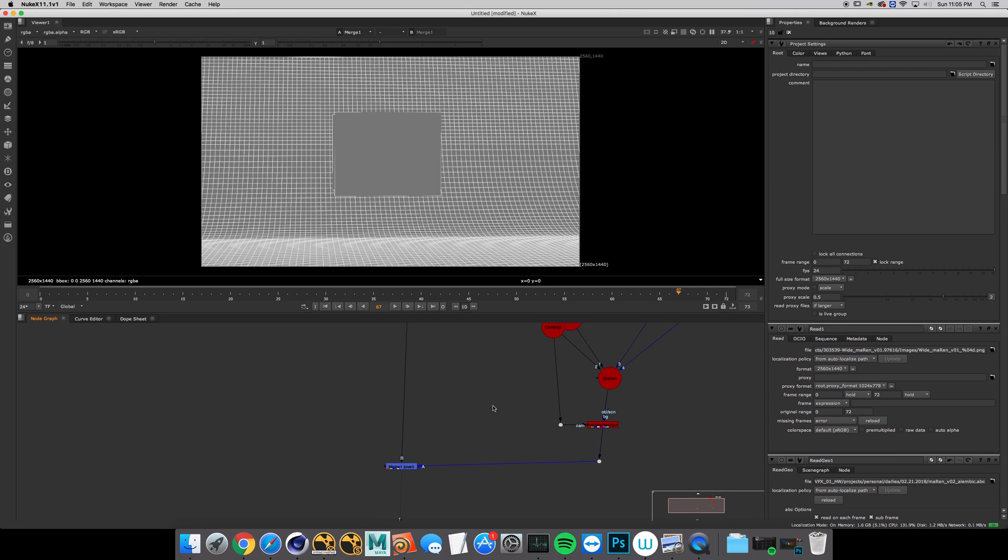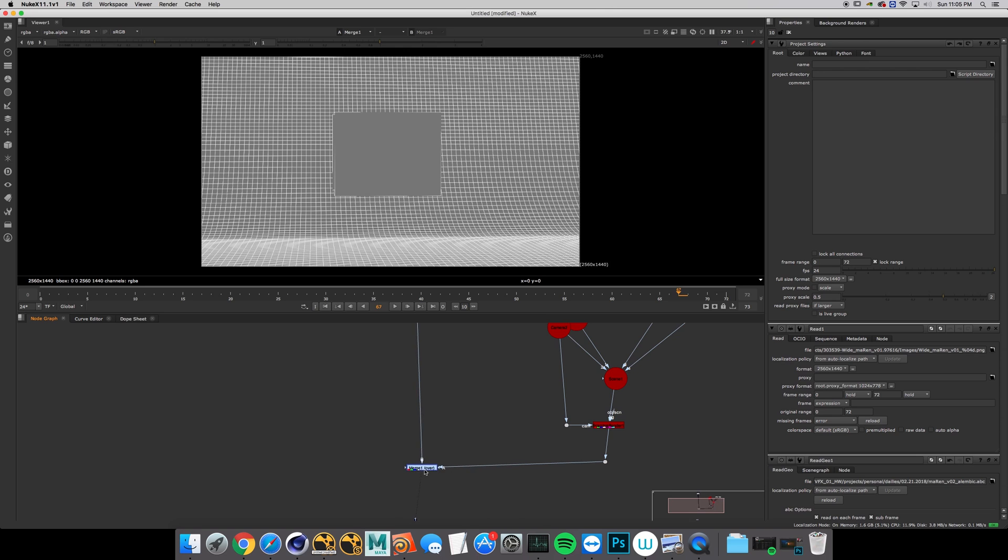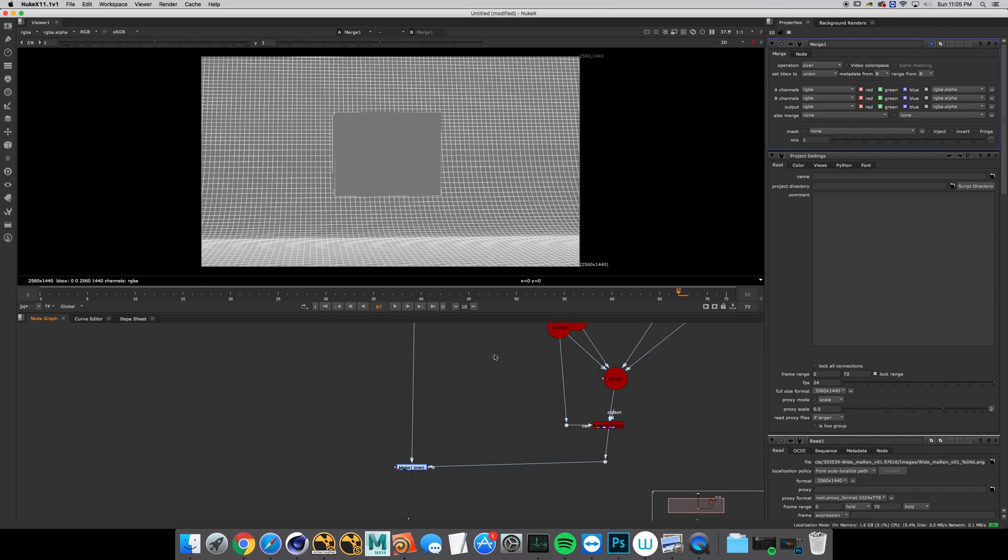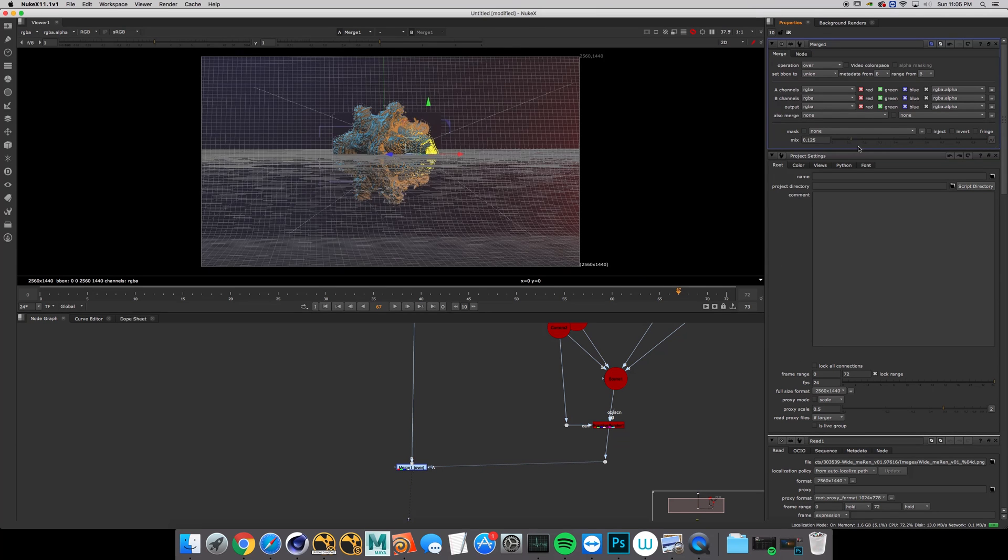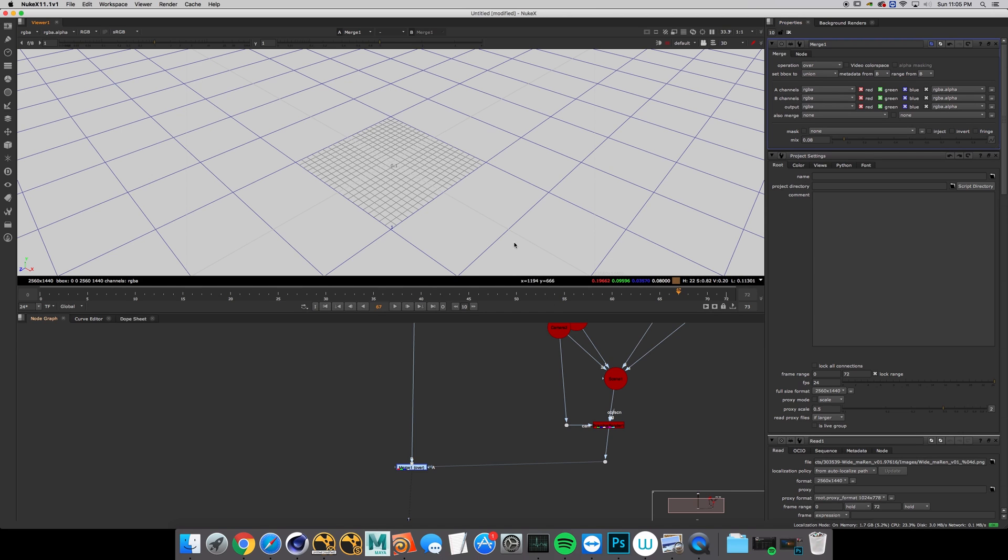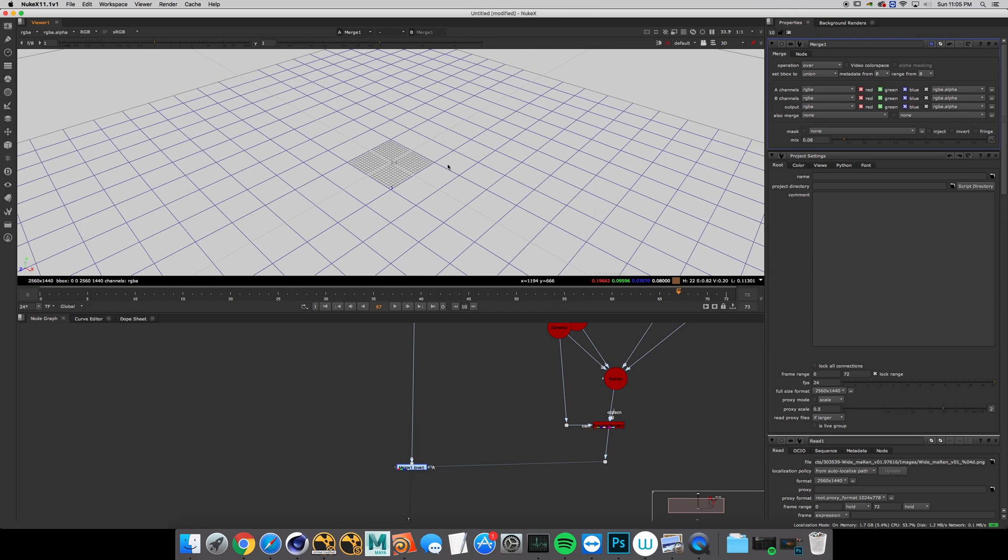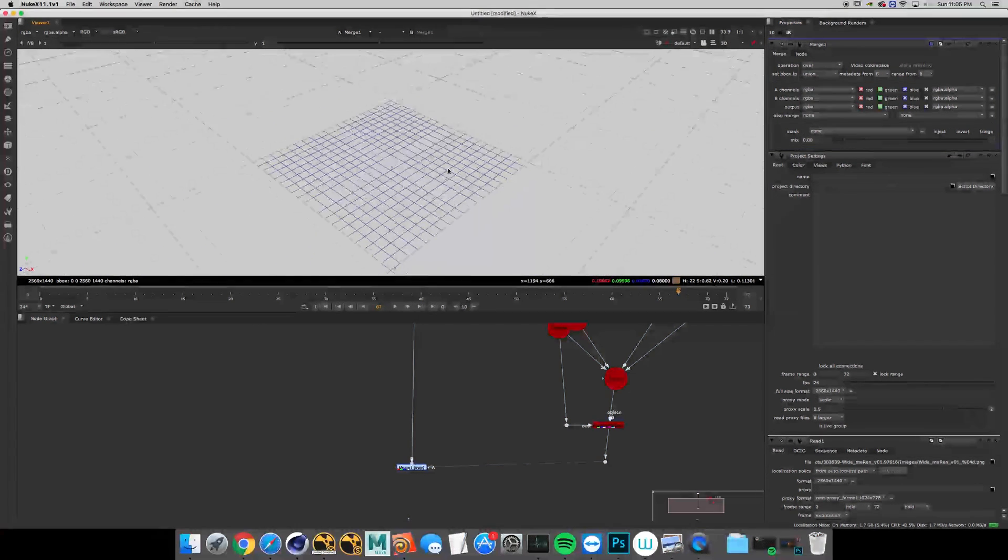There we go. Now if we look, everything is in the correct place and now we have a nice 3D reference.